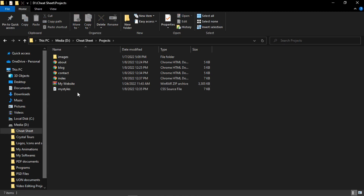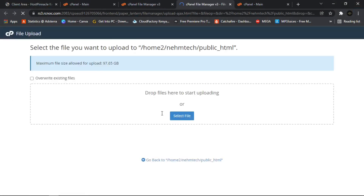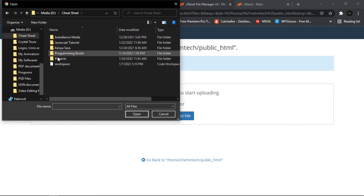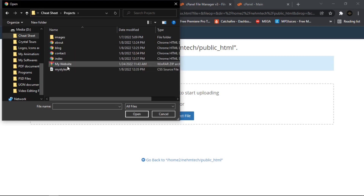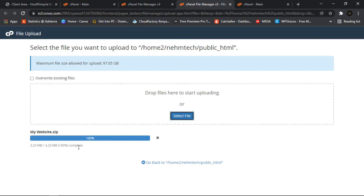Once you have your zip file, go back to cPanel File Manager and click the Upload option. Click Select File, navigate to where your zip file is saved — in my case it's in my Projects folder — select the file called 'mywebsite.zip', click Open, and wait until the progress bar turns green.